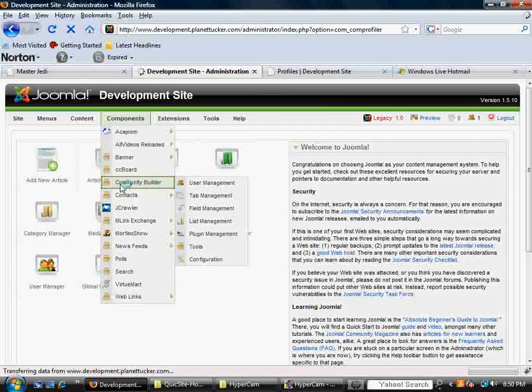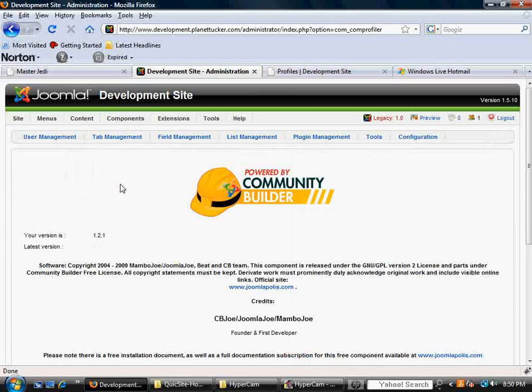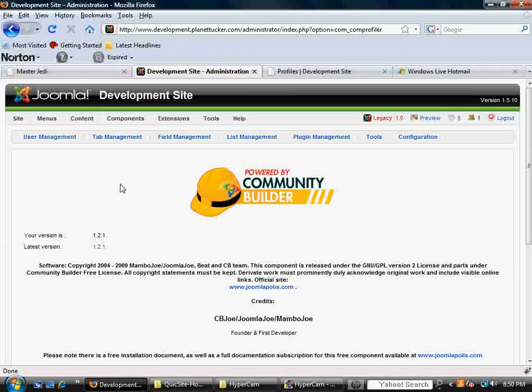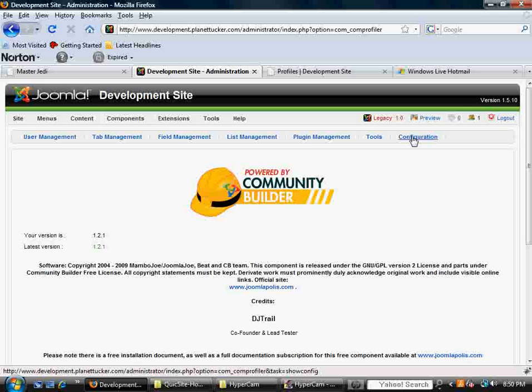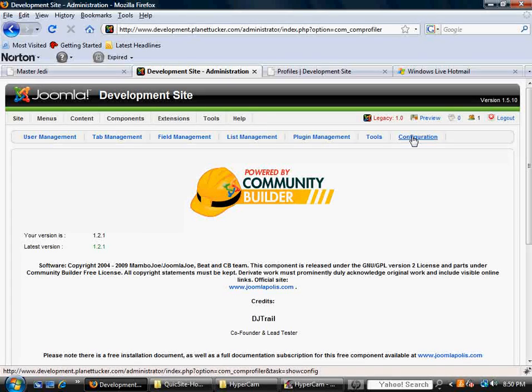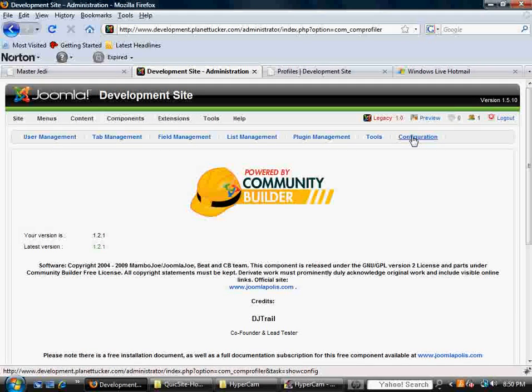Click on that, and when we're in here, probably the most logical place to start is on the far right, under Configuration.